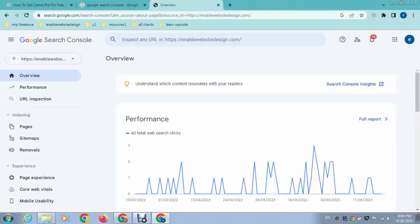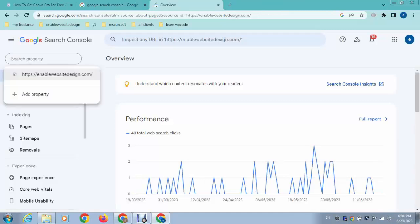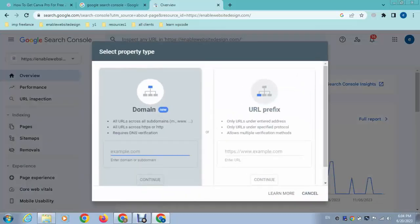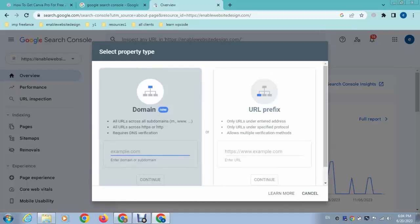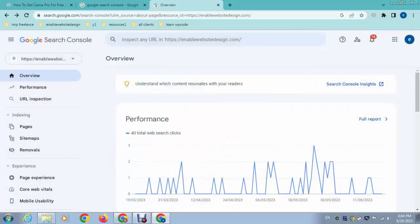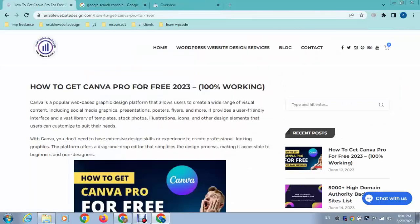After that, you can see I have added my website, and you can add your own website like this. You can just click on add a new property. After that, here you can add your domain URL. After that, you can verify your domain and then it will be connected.